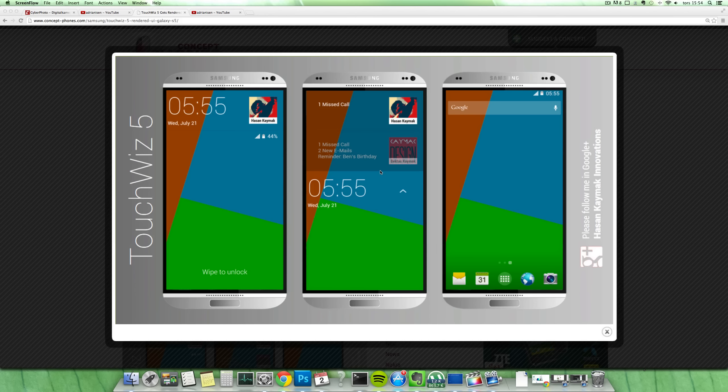Hey guys, so today I want to take a look at some more renders here of how the software could look on a potential Galaxy S5 device.